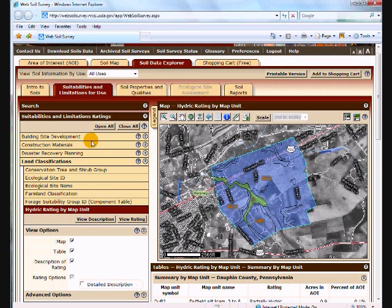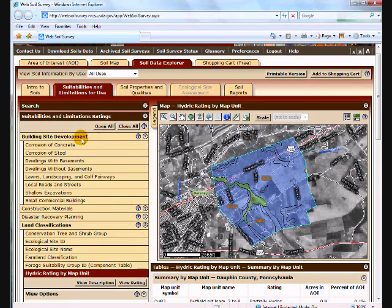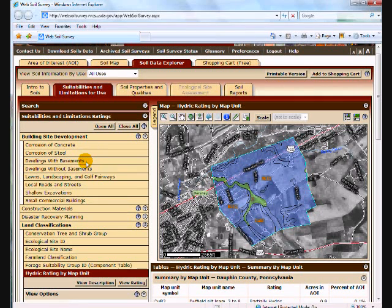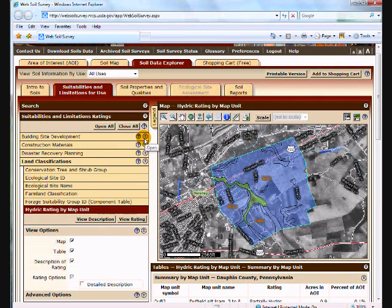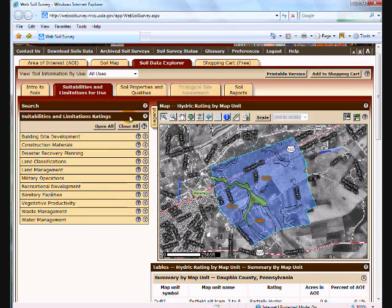To see the various suitability limitations that are available we just click to open up one of the headings. You can see that under building site development there's corrosion potential for steel and concrete, suitability for dwellings with and without basements, and so forth. I can close those back up when I'm done.